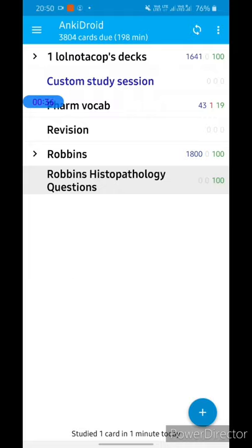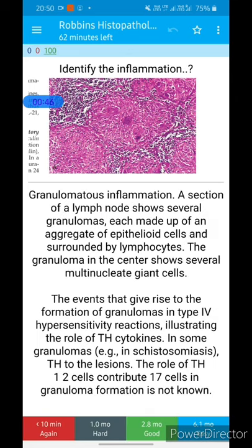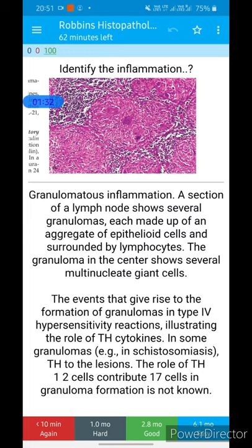The principle on which this app works is spaced repetition. For example, I have made a question bank of Robbins Histopathology — 'Identify the type of inflammation shown here' — and the answer is granulomatous inflammation: a section of lymph node shows several granulomas, each made up of an aggregate of epithelial cells surrounded by lymphocytes. If I mark a question 'Easy' it will be repeated 6.1 months later; 'Good' means 2.8 months later; 'Hard' means 1 month later; and a completely new question repeats in 10 minutes.